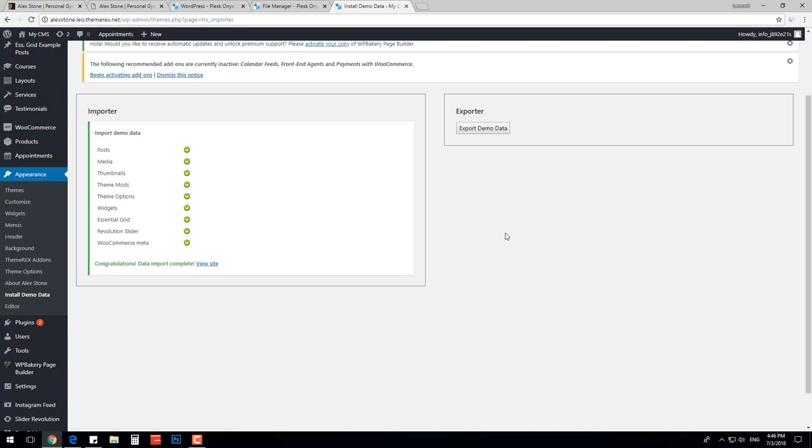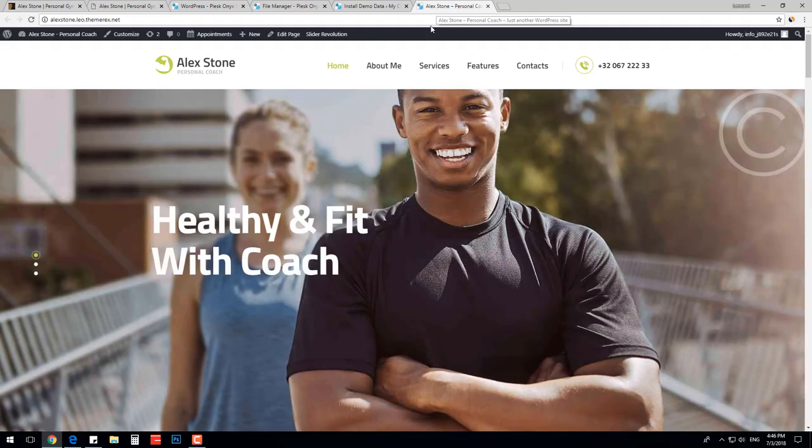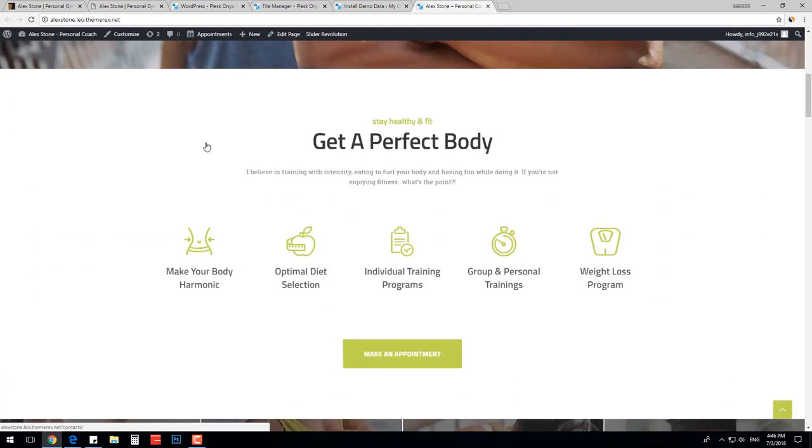All right, the import is done and let's check our website. The website looks just like on the demo with all pages and blocks.